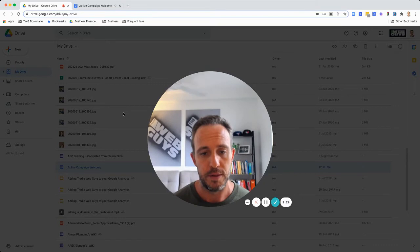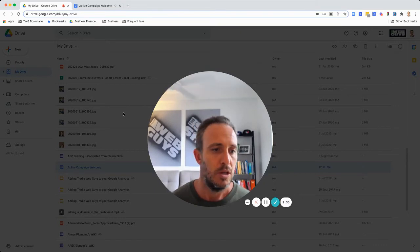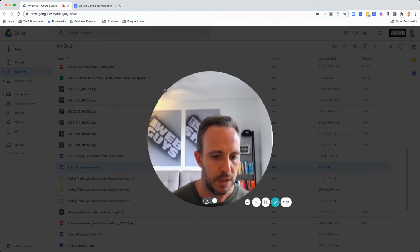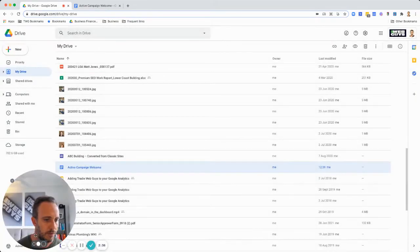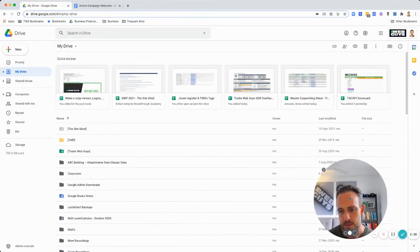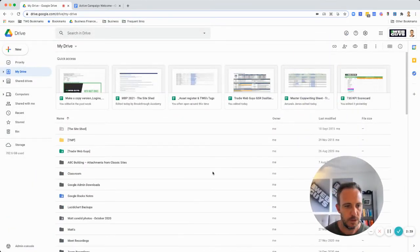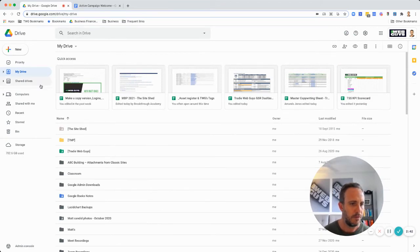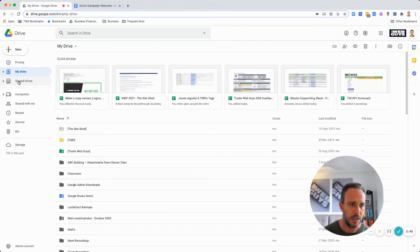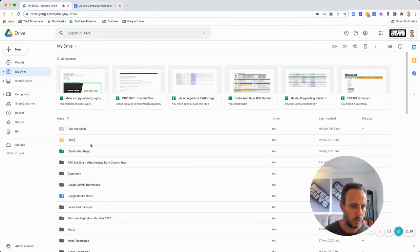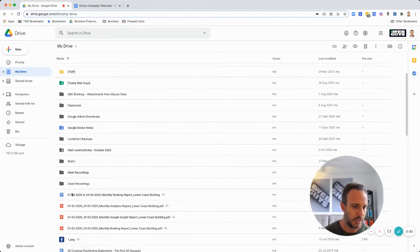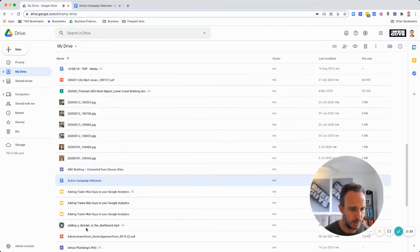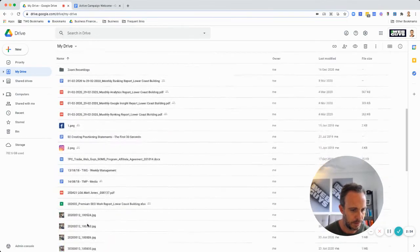I'm just going to reduce my camera here so you can see my screen. In here in My Drive, you can see these are the Shared Drives down here which I'm not going to go into, but this here is My Drive. What I'm going to do is I've just opened up a Google Doc that was sitting in here somewhere.